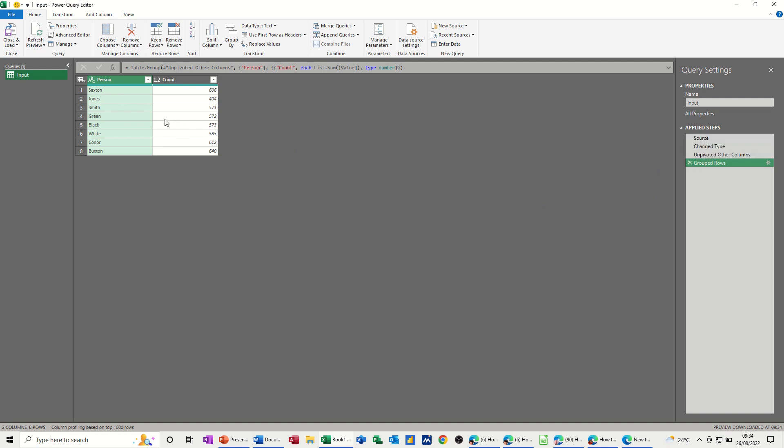So that's just a very quick video on how you can use the Power Query editor to transform your data and group it. So hopefully that was of use. Thank you for your time. I'll catch you in the next one.